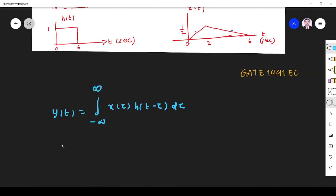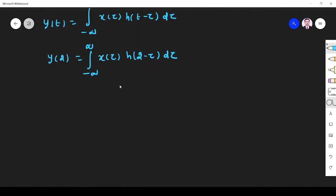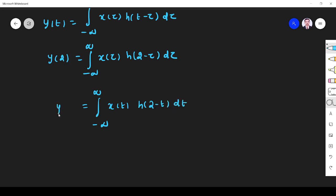So for the convolution I use the shortcut method. Y(2) is equal to the integral from minus infinity to plus infinity of x(τ) · h(2 − τ) dτ. Since tau is a dummy variable, I can write it as the integral of x(t) · h(2 − t) dt. This is my Y(2).